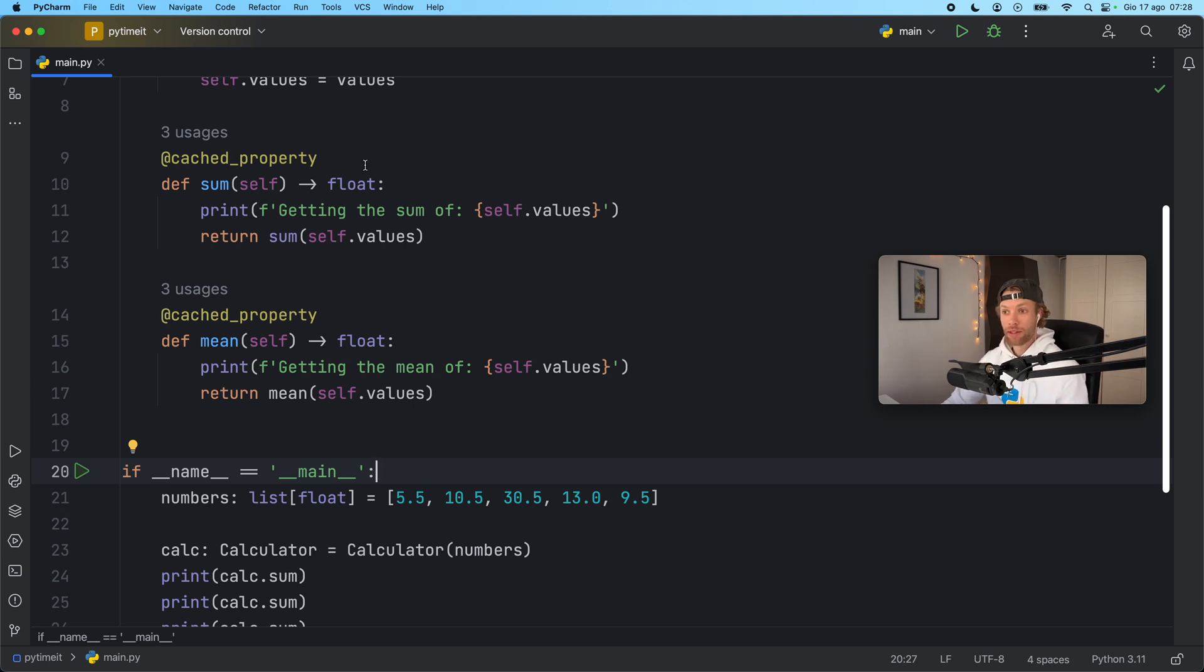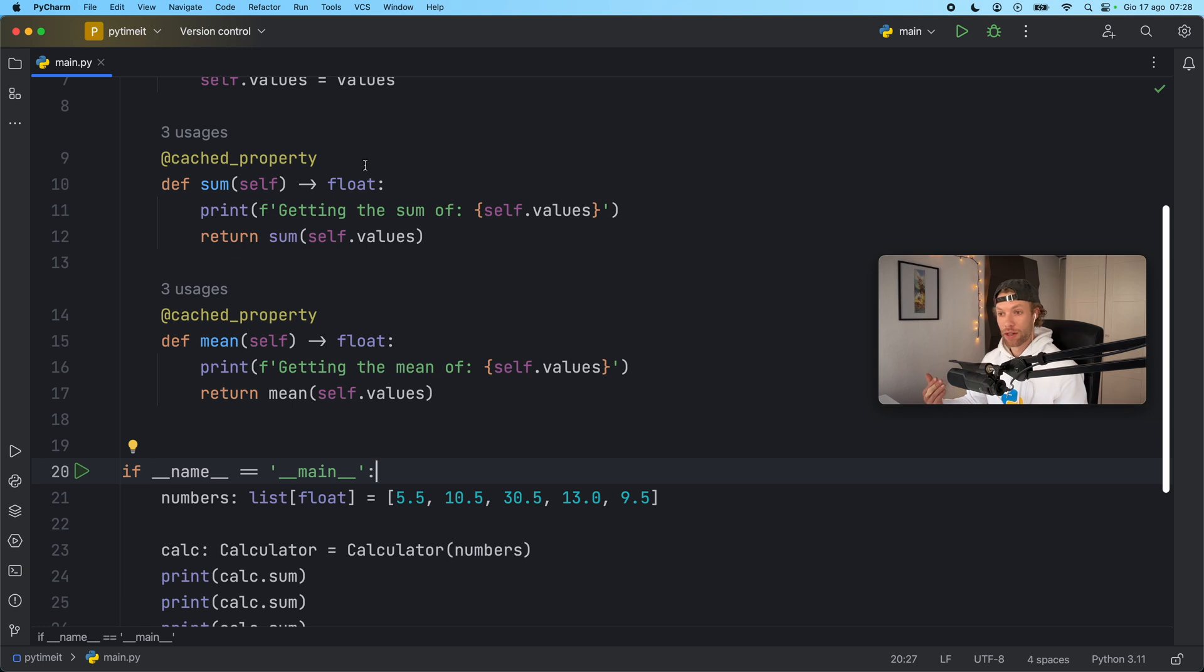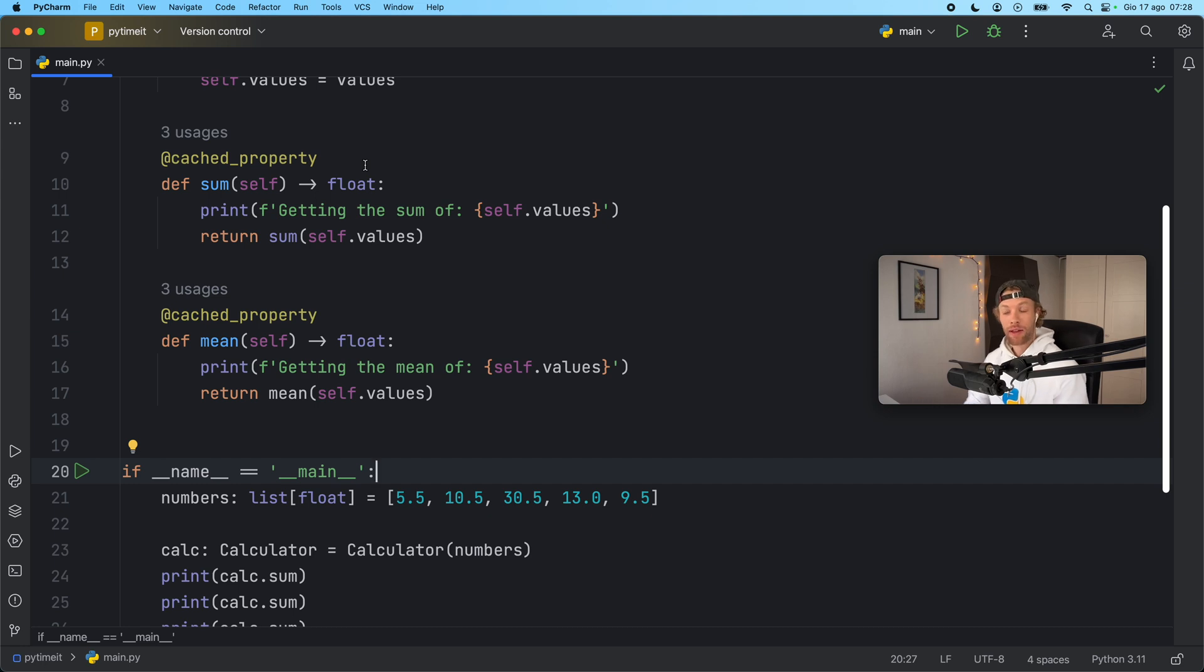If you have a method that performs a computation and always returns the same result based on the data that you've provided to that object use a cached property. It's going to cache it for as long as that object is alive.